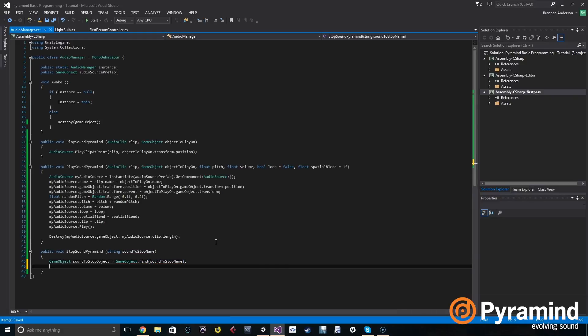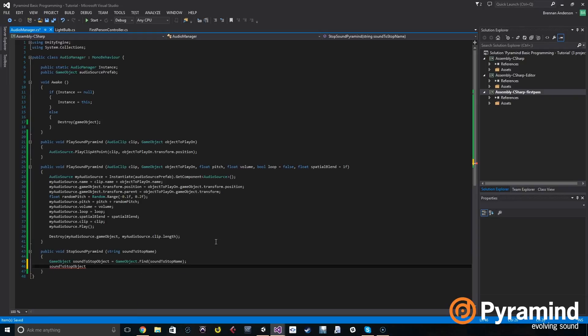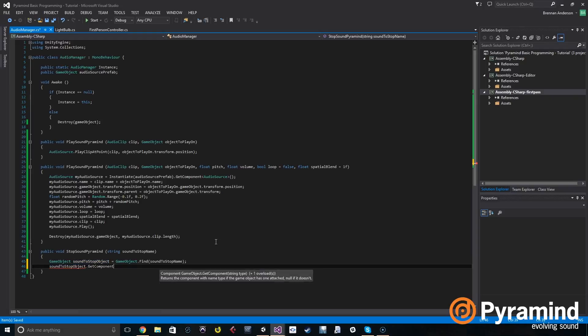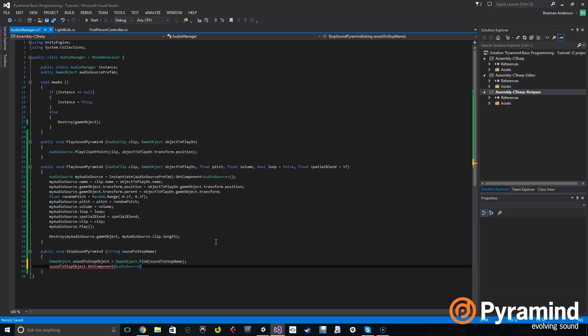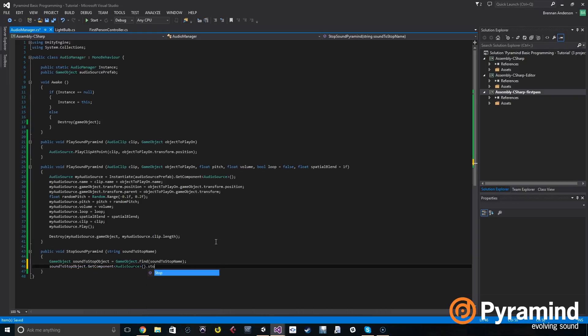Great, so now we have the game object that we're trying to stop the sound on, so now we call stop on the audio source. Sound stop object dot get component, and we're going to get the audio source on that game object, and we're going to call dot stop.